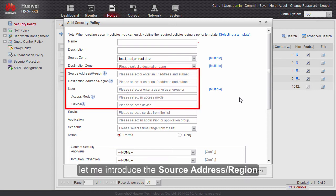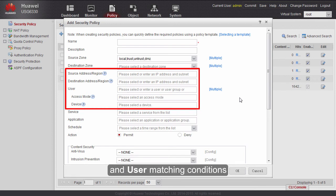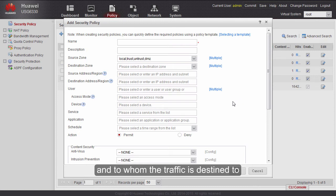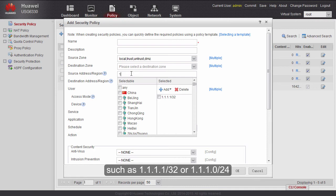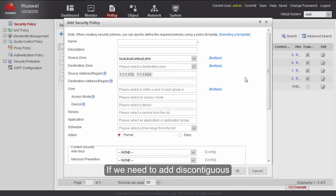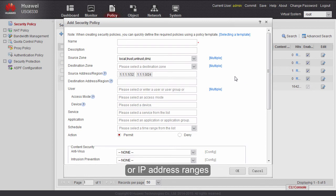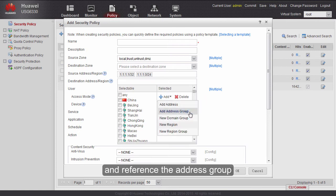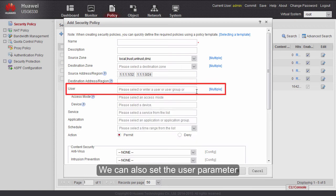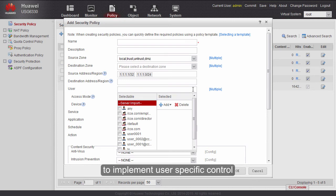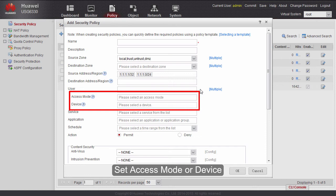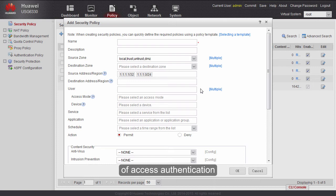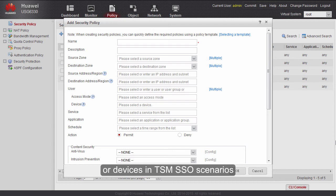The source address/region, destination address/region, and user matching conditions indicate who initiates the traffic and to whom it is destined. We can enter an IP address or IP address range, such as 1.1.1.1/32 or 1.1.1.0/24. For discontiguous IP addresses or ranges, we can create an address group and reference it in the security policy. We can also set the user parameter to implement user-specific control, defining the user in advance and referencing it in the policy. The access mode or device can be set to implement policy control for different types of access authentication or devices in TSM SSO scenarios.